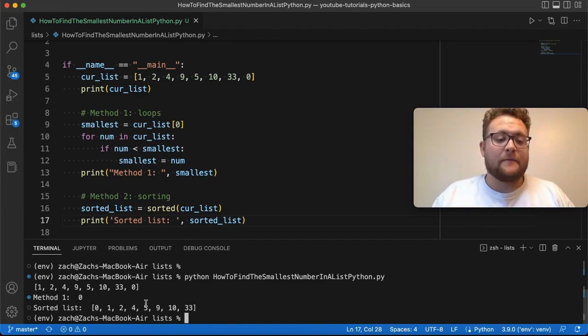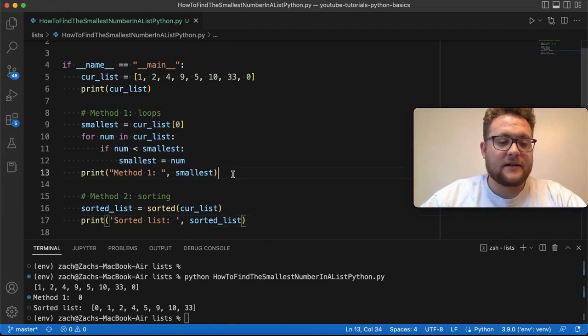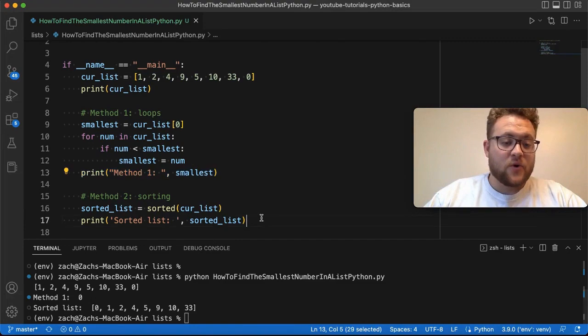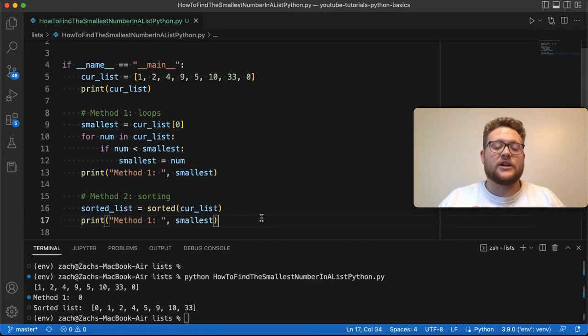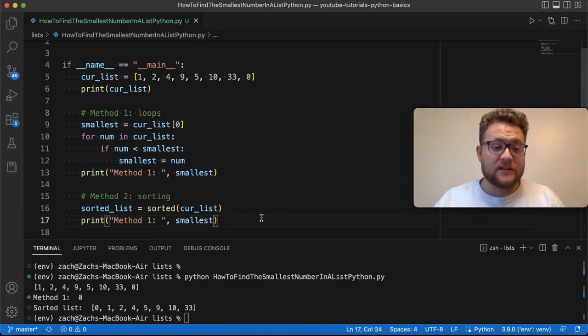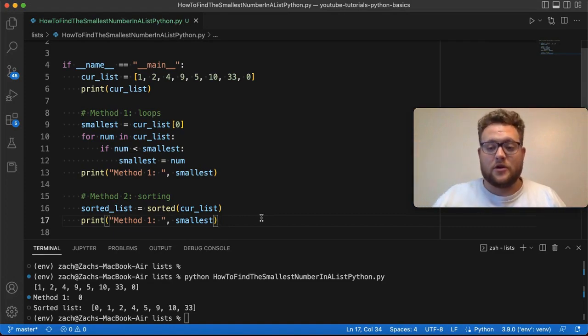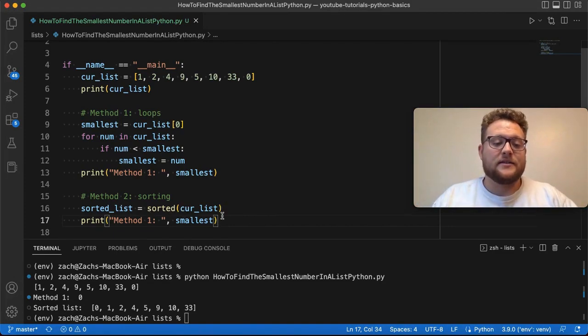Now, here's the trick. I know that when I sort the list using this function, by default, it's going to give me from the smallest value to the largest value.